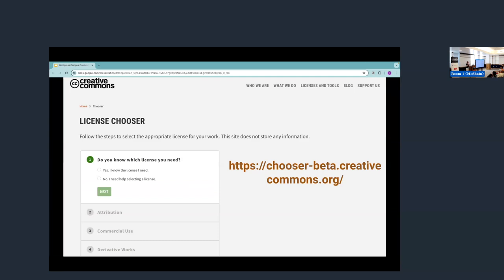So I wanted to leave you with a couple notes. First, if you are interested in applying a CC license to your work, the best thing to do is go to our CC license chooser. Just google CC license chooser. It'll be the first thing that you see. From there, you just have to answer a few questions, and that will determine which license suits your needs.